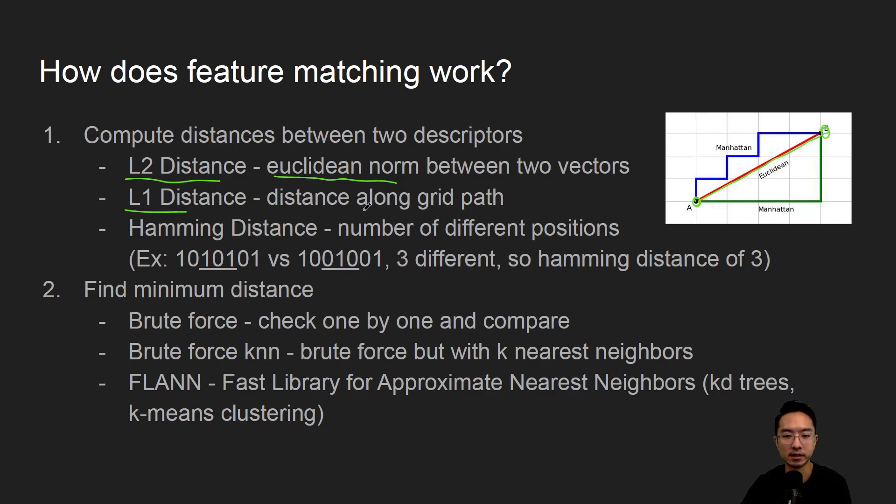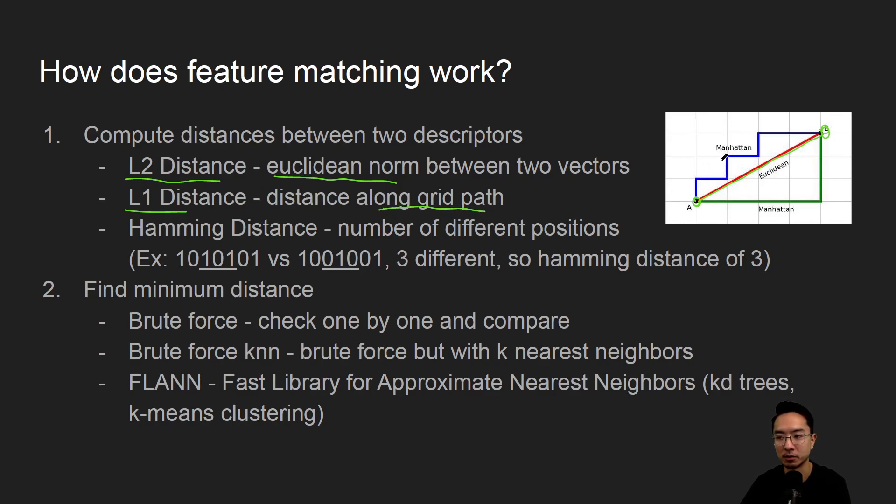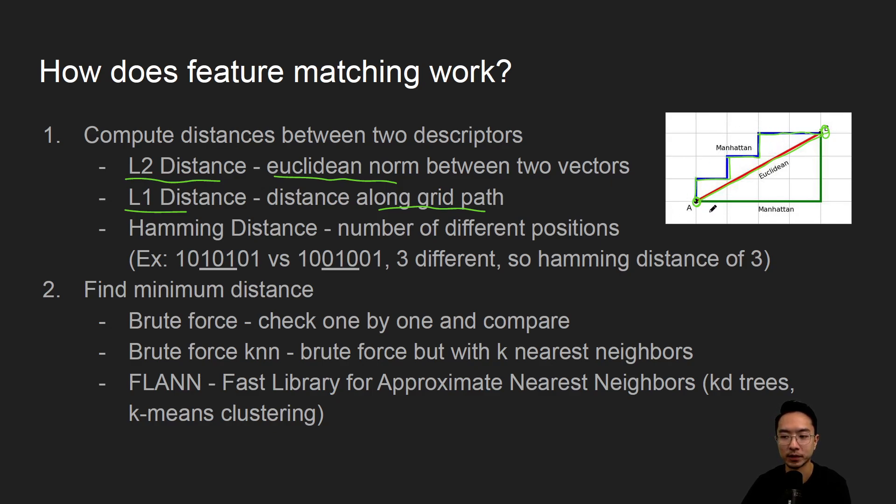The L1 distance is what we call the distance along the grid path. It's also called Manhattan distance. You can see we're always traversing along the x or y direction, nothing diagonal. You could have another path like this.